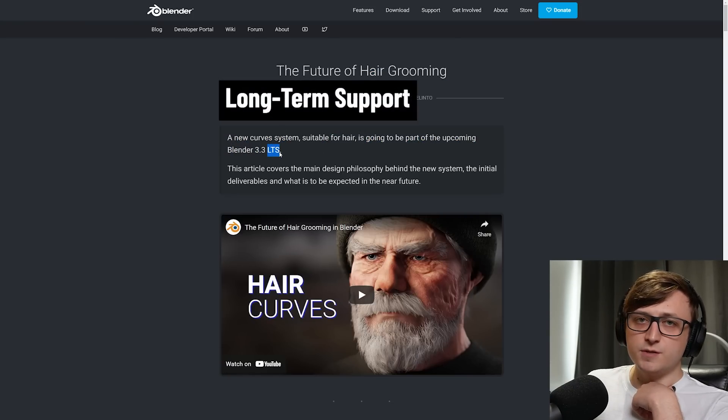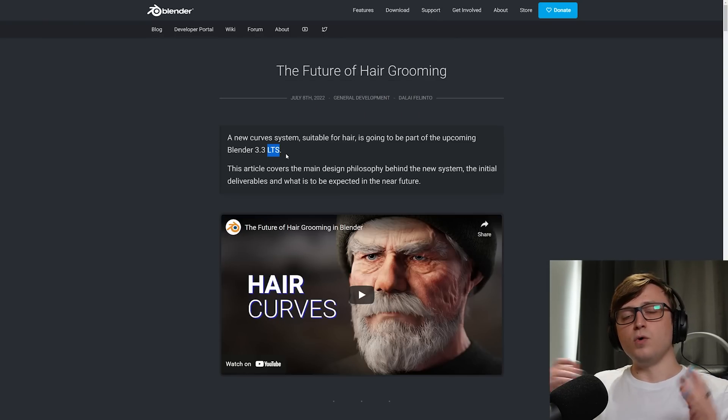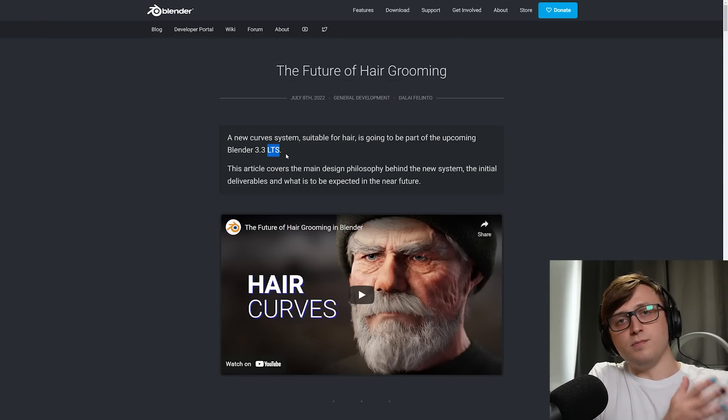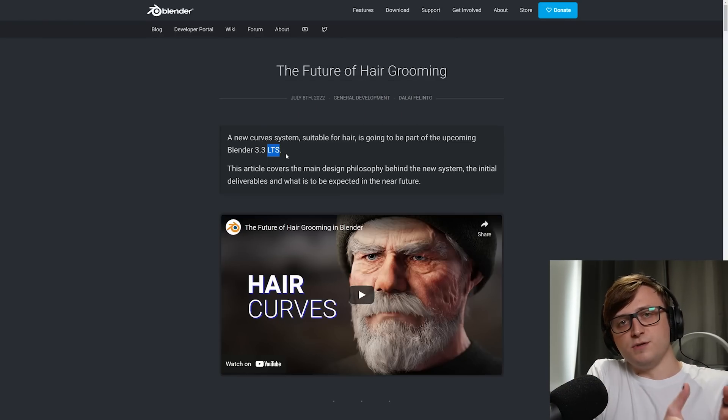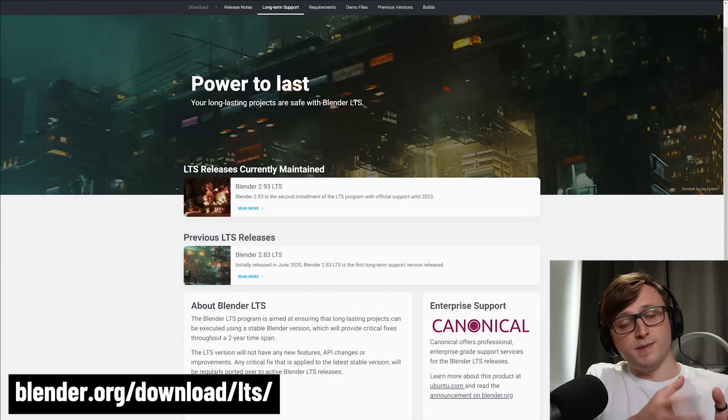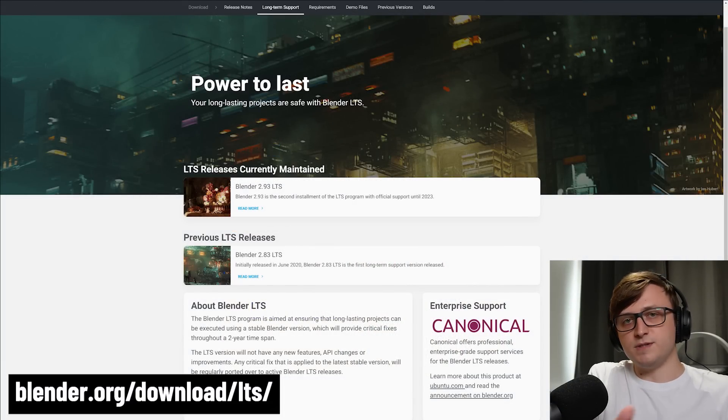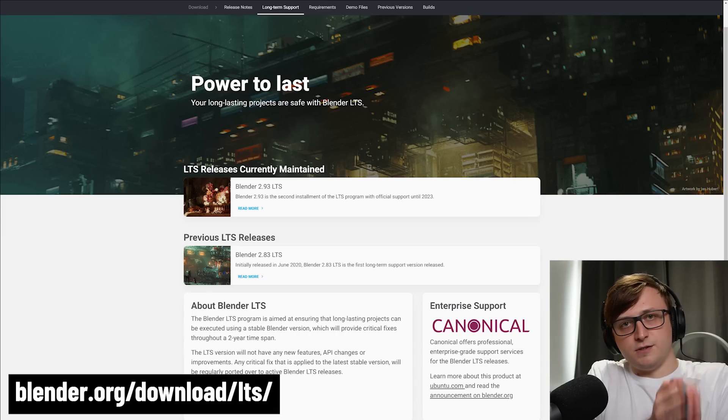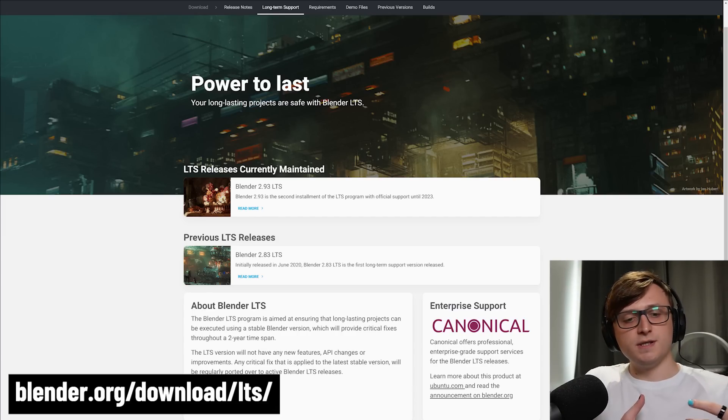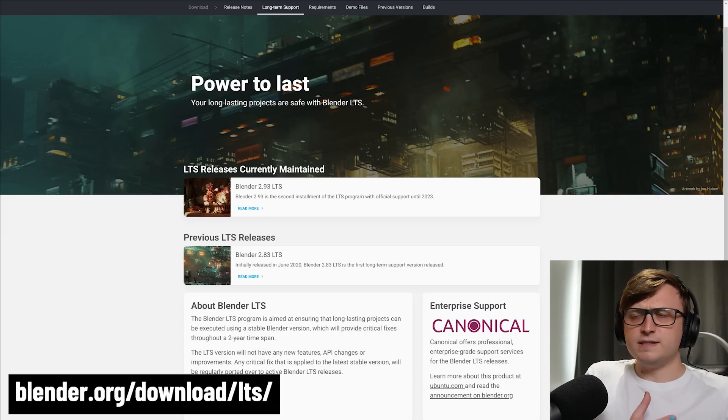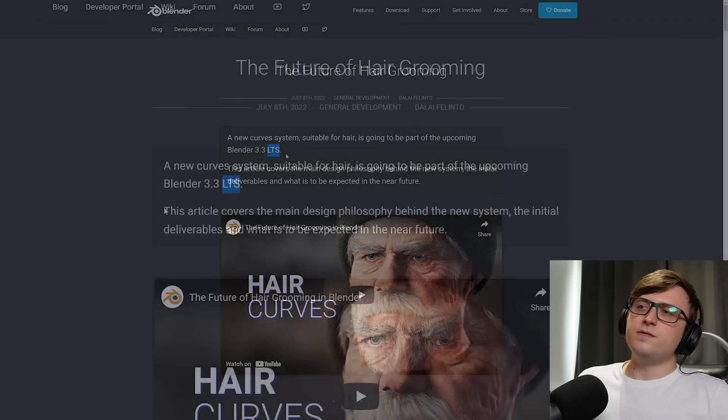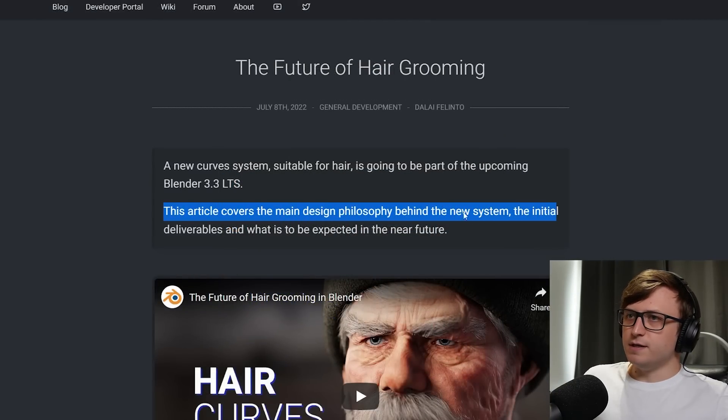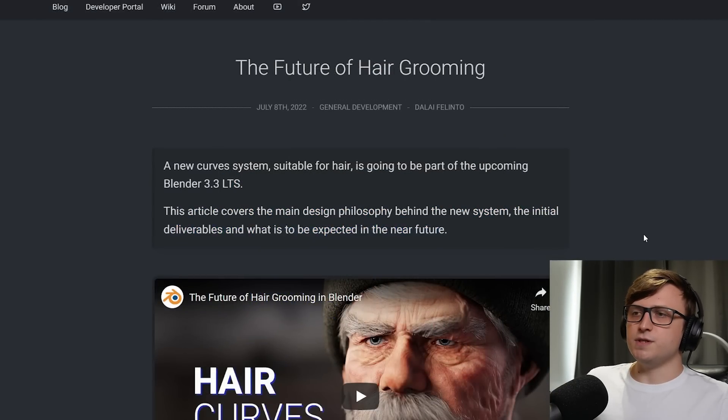So the future of hair grooming, the new curve system suitable for hair is going to be part of the upcoming Blender 3.3 LTS. LTS meaning long-term support. If you don't know what that means, so while Blender is being developed at certain milestones, there are LTS versions which are versions whose main features don't change, but they are supported for a long time to come. So these are basically like milestones which studio environments might like to use if they want to make sure that everything is using the same version. So it's basically more of like a stability release.